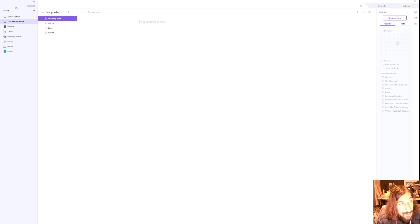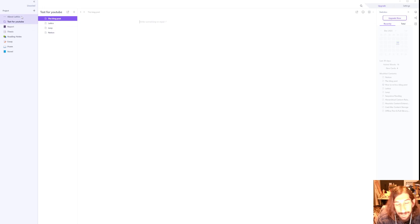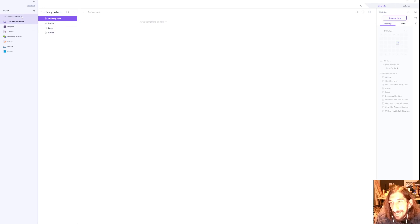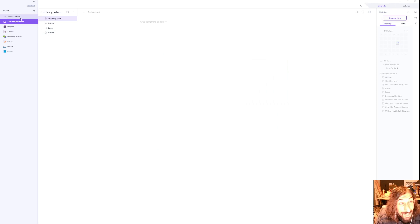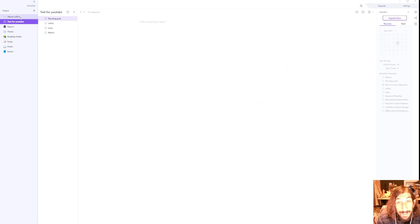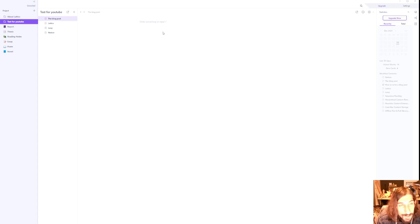Let's start with the sidebar. It gives me sort of a Notion, OneNote, or even ClickUp Docs vibe. It looks really, really cool.